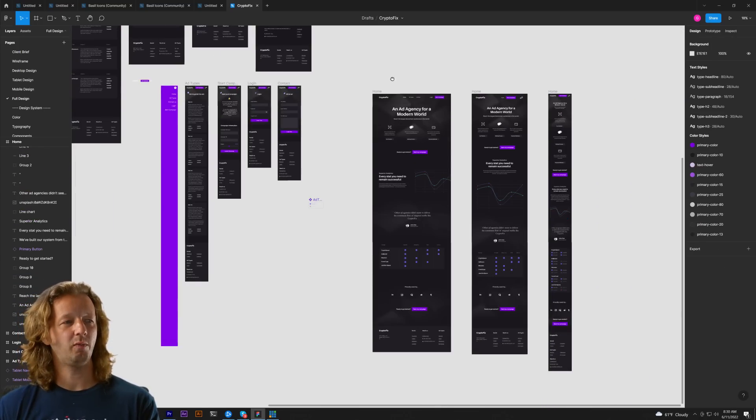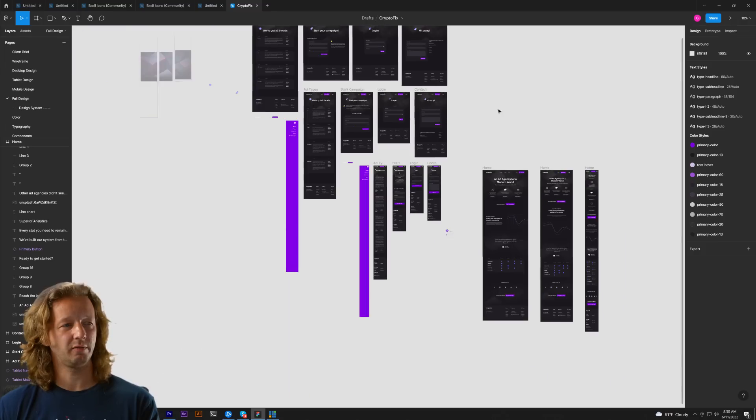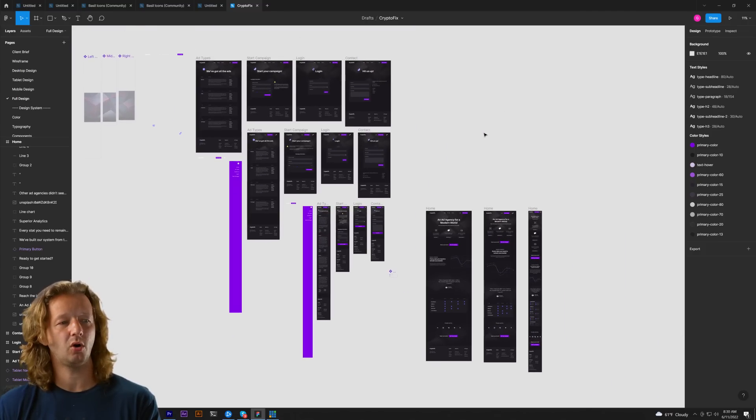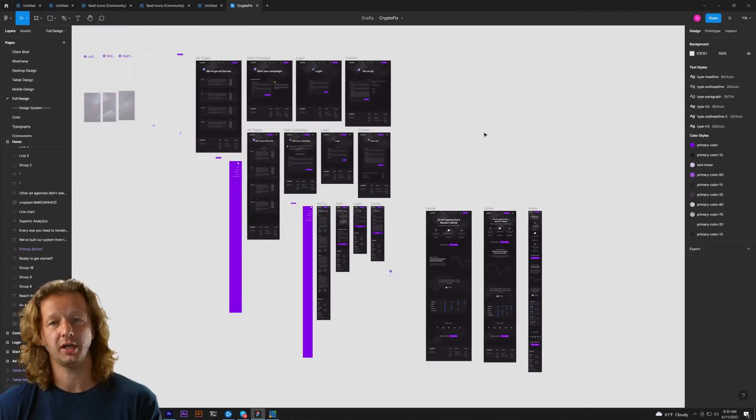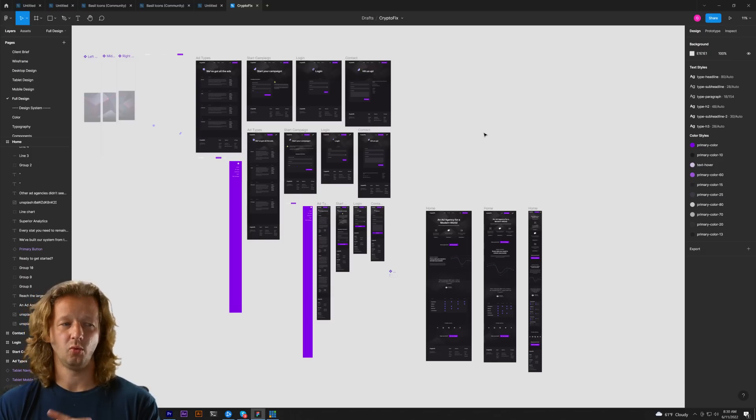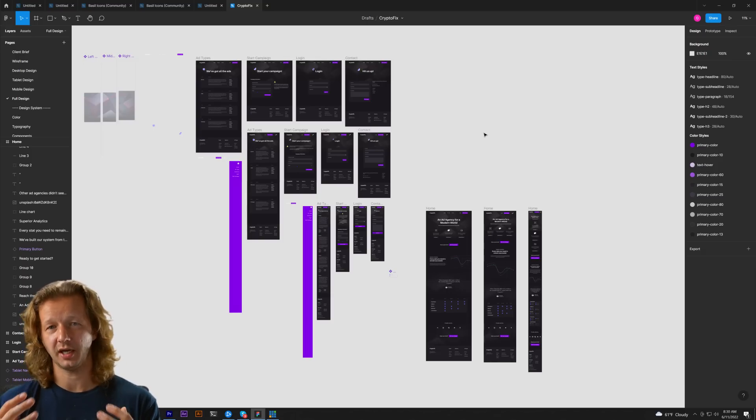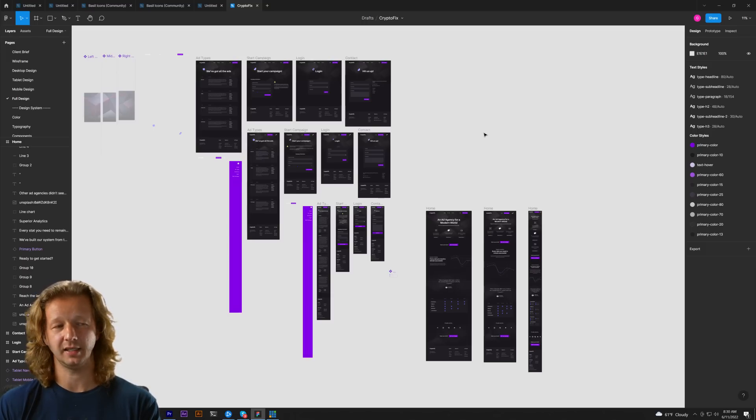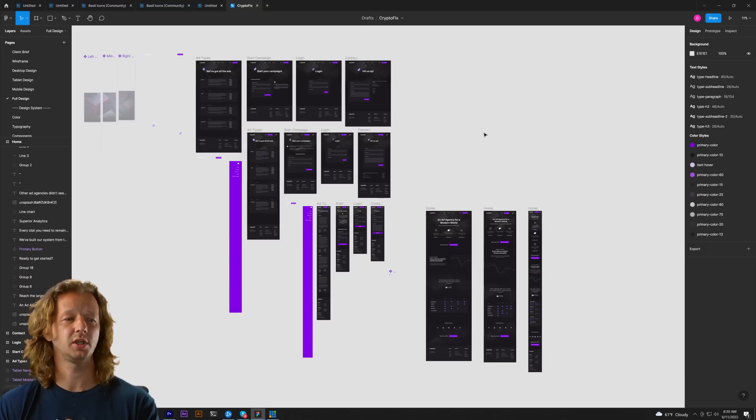All right so hopefully that quick little video will help you out if you're trying to make the determination if you're starting out as a designer, where you should start designing first. For me that's exactly how I like to do it, desktop first.